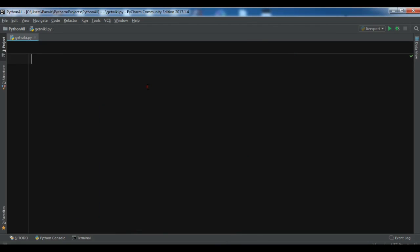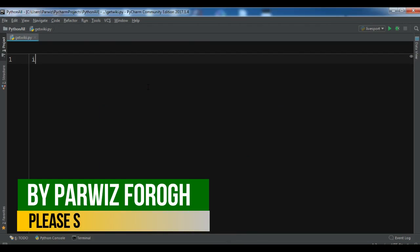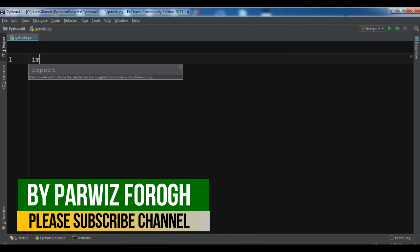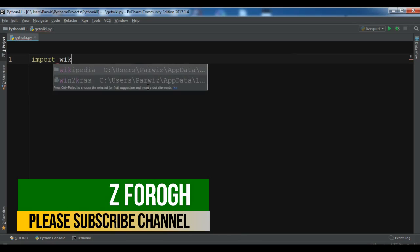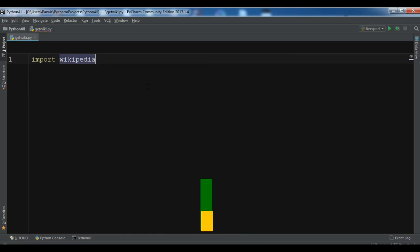Now after this, the first thing you need is to import the library. So import wikipedia.